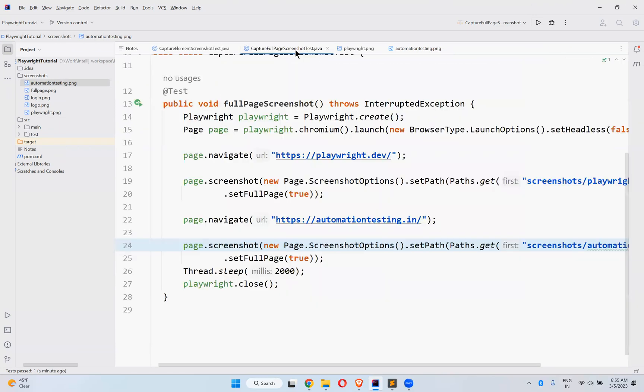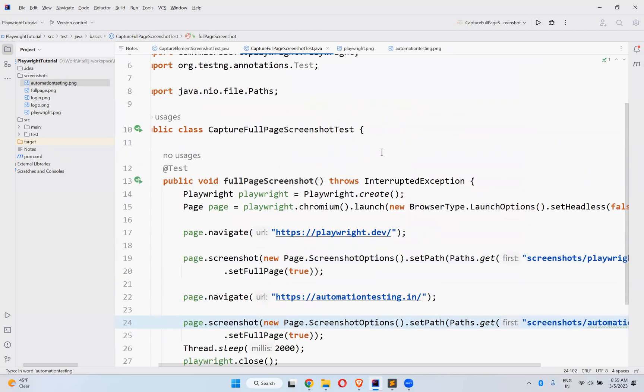This is how you can capture a full page screenshot of a particular web page. That's all in this video. Thank you for watching. Please like the video, share the video, put your thoughts in the comment section, and subscribe to the channel for interesting updates. Thank you.